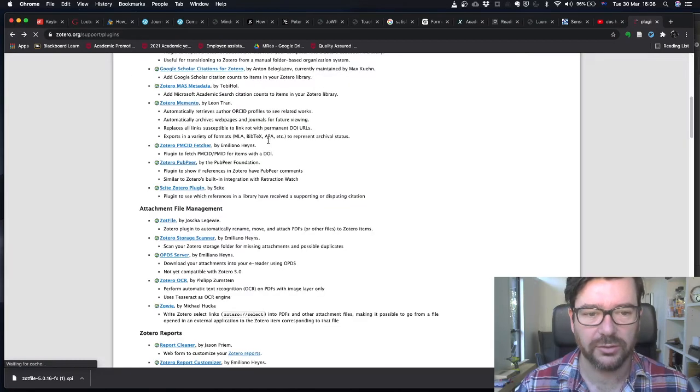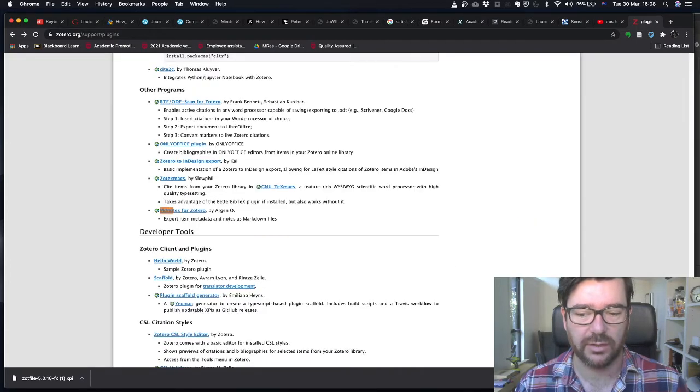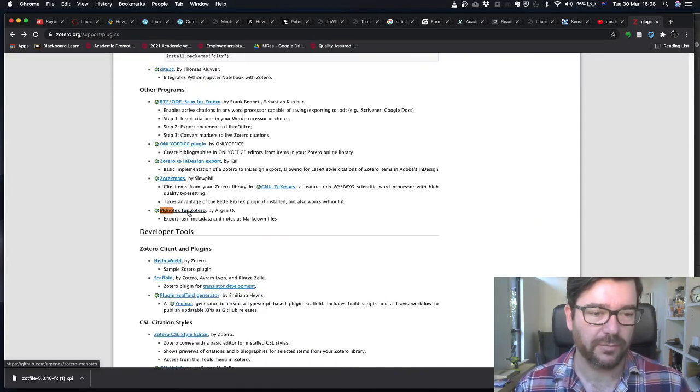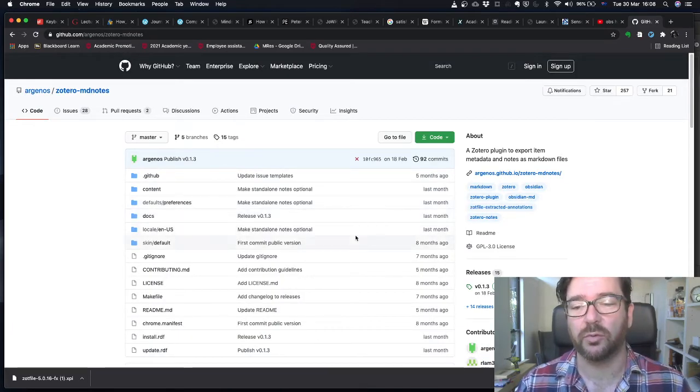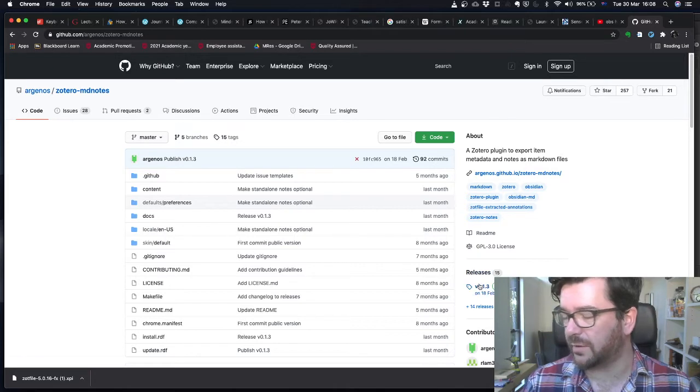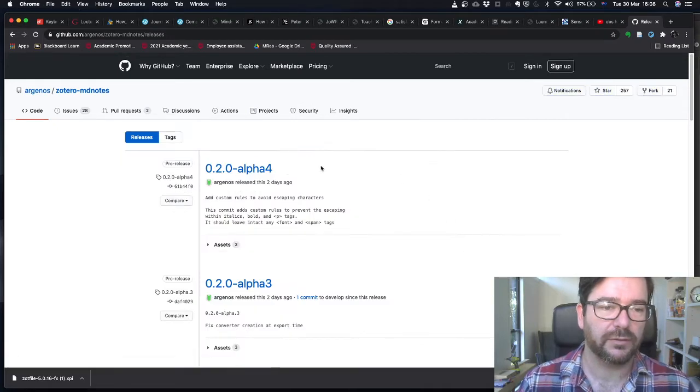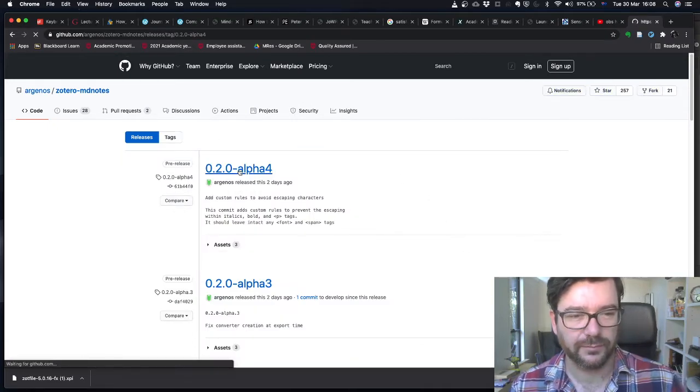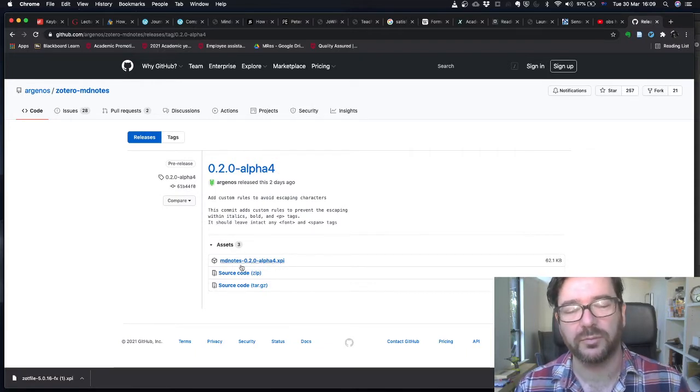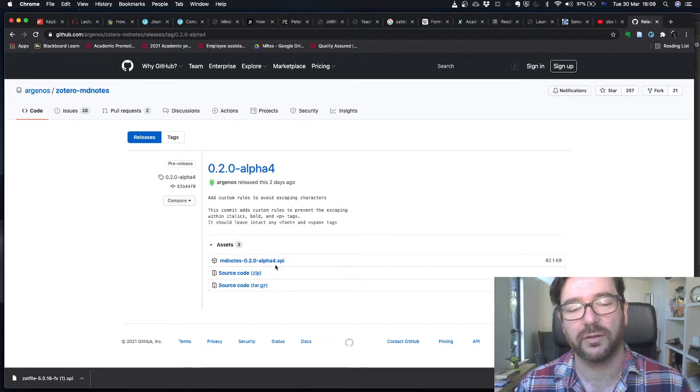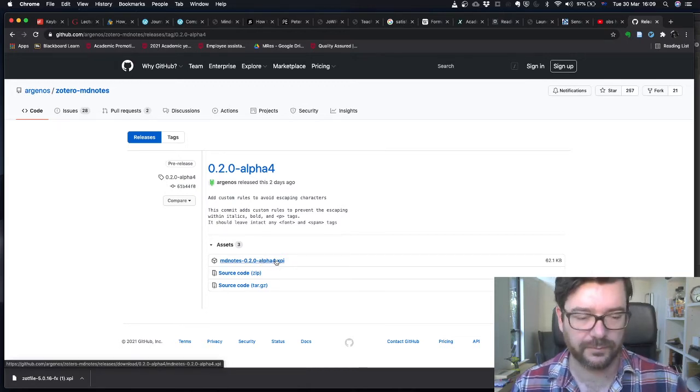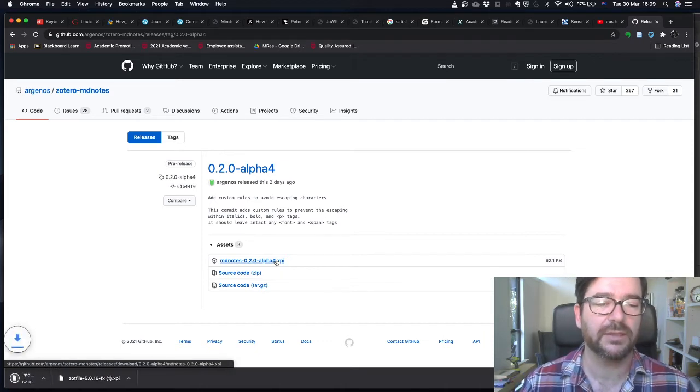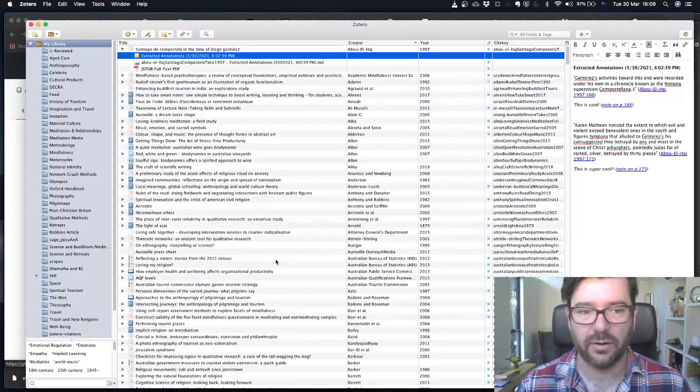We'll go back to the Zotero plugins page and look for a plugin called MD Notes, MD Notes for Zotero. We're going to click on this, which takes us to the GitHub site. What we want to do is go over here to the right hand side and click on releases. Then click on whatever the latest release is. You'll see a couple of options here. We want to click on the XPI file, the one that ends with .XPI. The XPI file is what Zotero will recognize as a plugin. So we'll click that, and then we'll go over to Zotero.